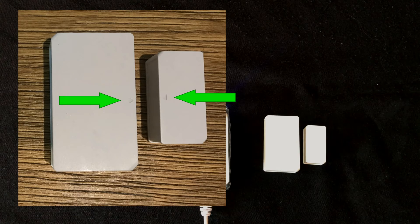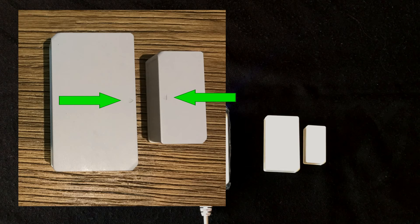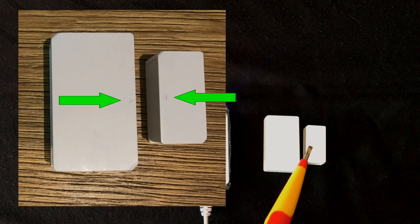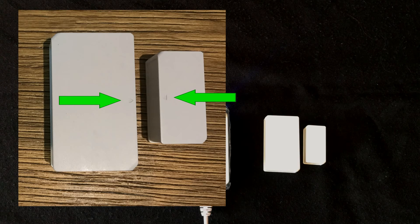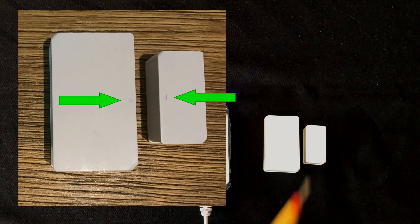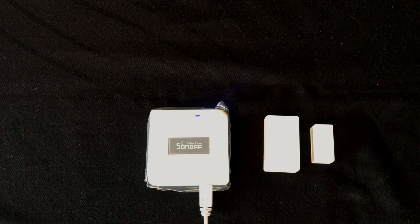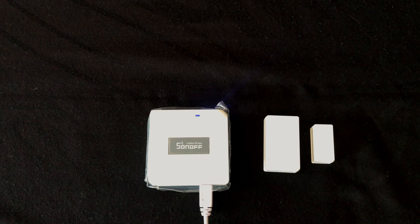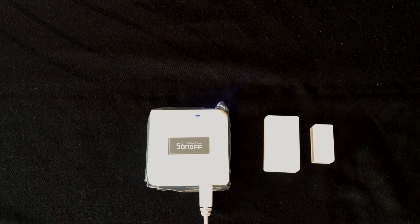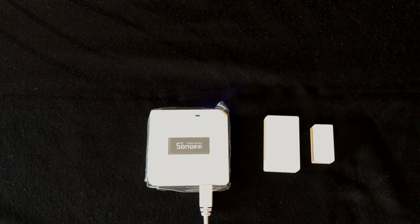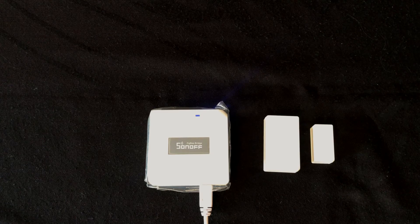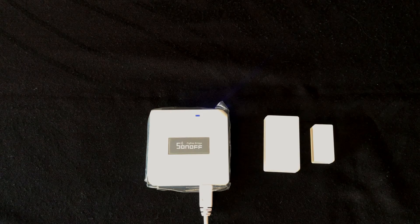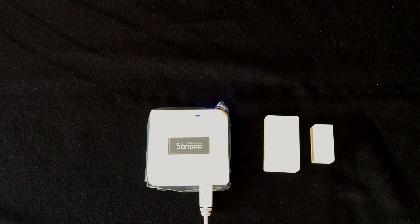Installing the device, try to align the mark line on the magnet with that on the transmitter. Make sure the installation gap is less than 10 millimeters when the door or the window is closed. The installation height of less than 2 meters is recommended.